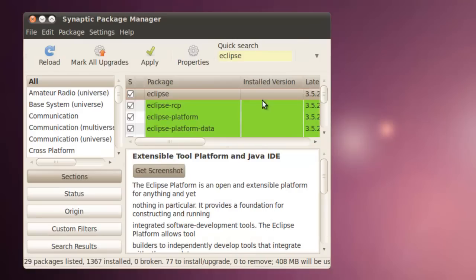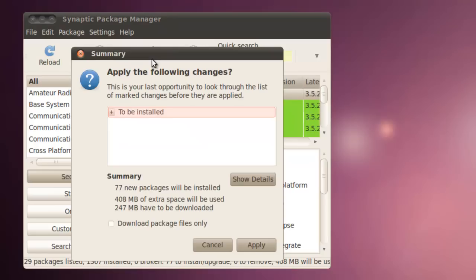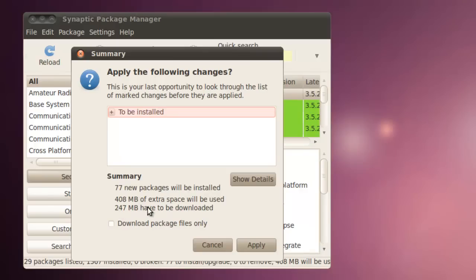And once that has happened, just click Apply. And it will ask for your OK to install 77 new packages with 408 megabytes of extra space storage to be used. And all this will have to be downloaded.